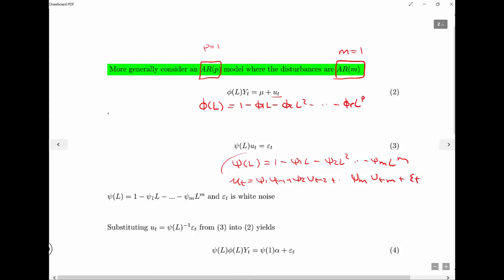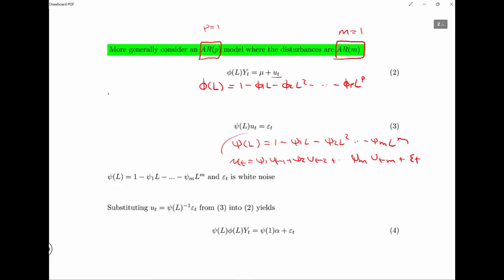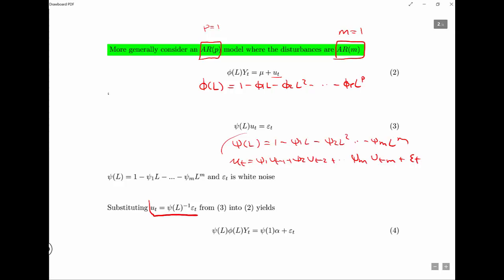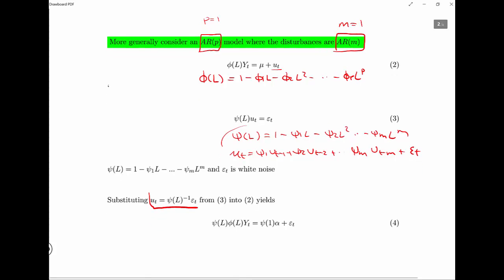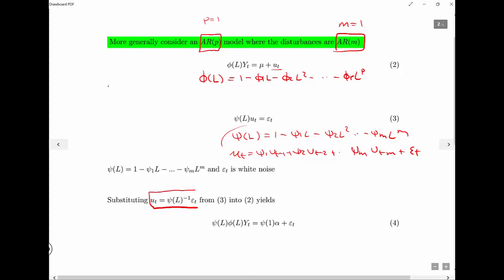We can use the fact that the lag operator behaves like a polynomial. We can solve for u_t by dividing both sides by psi(L)^{-1}. Then we plug from equation 3 back into equation 2 and solve for Y_t, finding the true form of the process — exactly what we just did by hand for the AR1 model where the errors are also AR1 form.